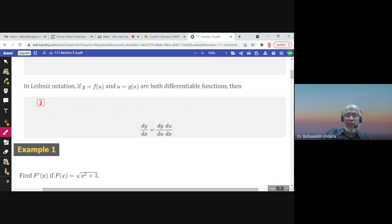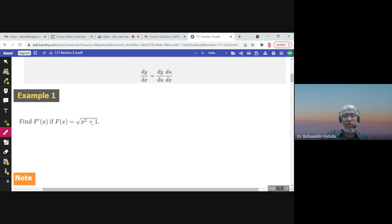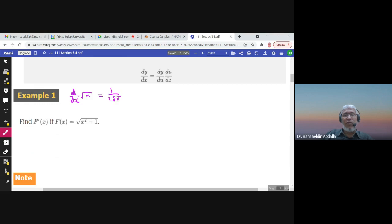Let me give you an example. How to find the derivative of this function? Well, this is a composition function. I have the square root function, and x squared plus 1 is a function inside the square root. We know that the derivative of square root of x, or d/dx of square root of x,